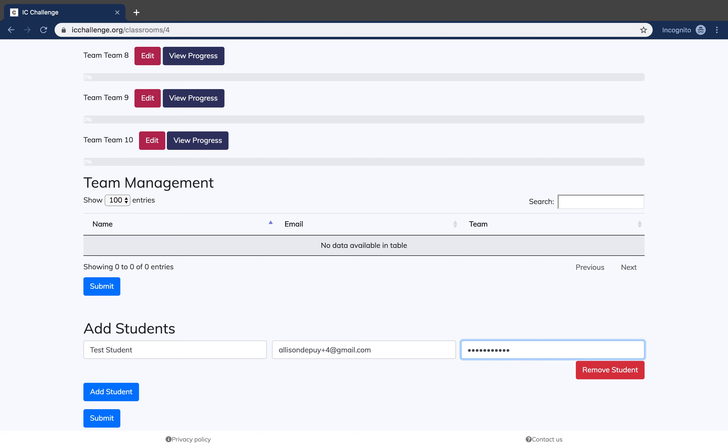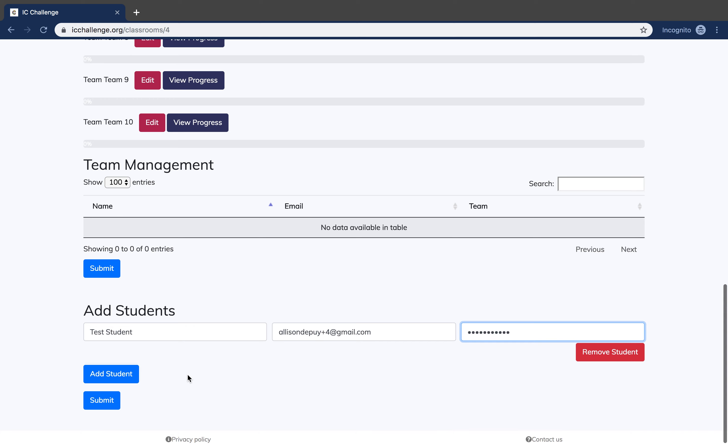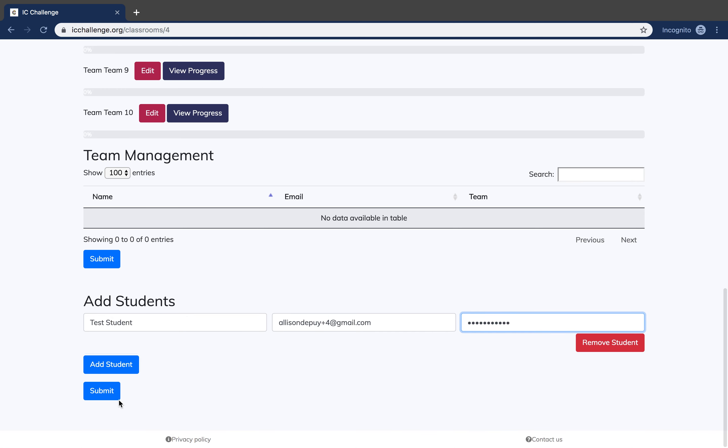You can use a generic password. Once you have added the student, click Submit.